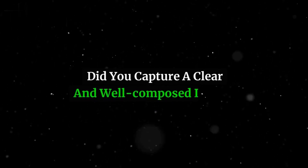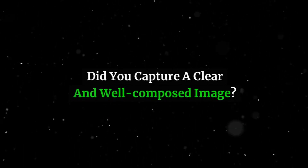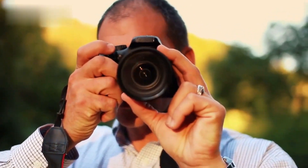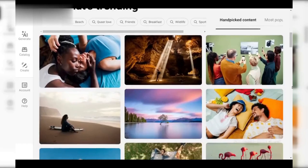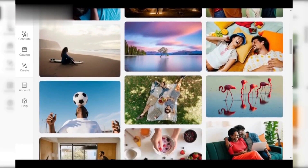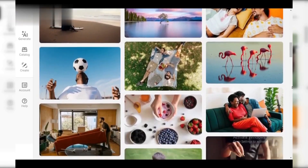Step 2: Composition and Focus. Did you capture a clear and well-composed image? Off-center subjects, unbalanced framing, or softness due to camera shake or improper focus are all red flags. Remember, strong composition leads the viewer's eye and enhances the image.